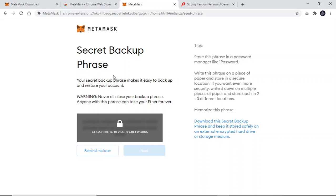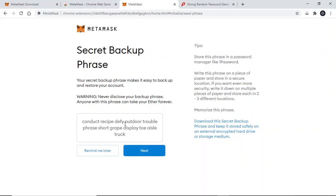This is also known as a seed key. When you are ready, click to reveal it and write this down on a piece of paper while following the instructions listed on this page. It is very important that you do not reveal these secret keys to anyone, including Darkwood Capital. We will never ask for your password or this seed phrase.